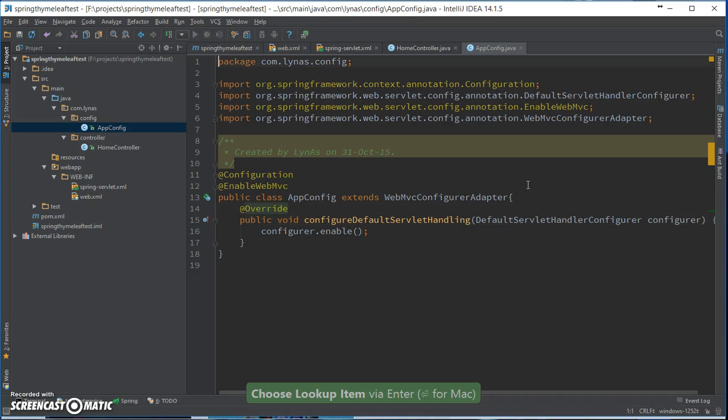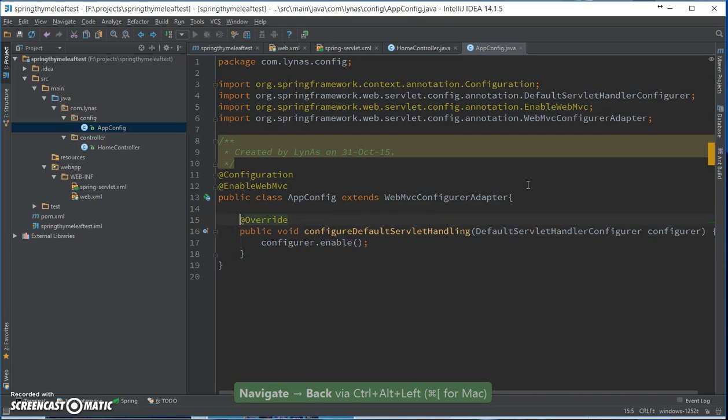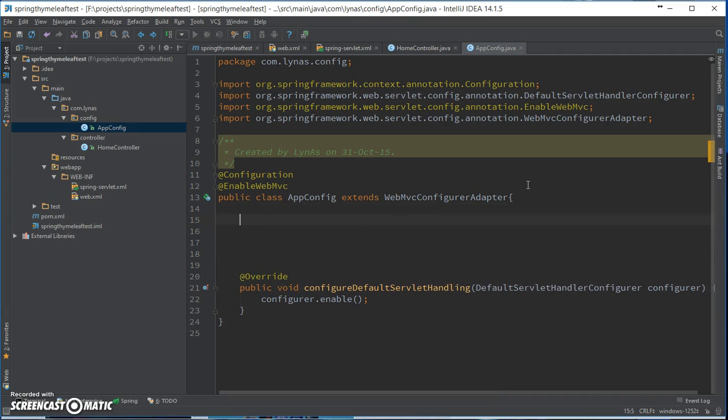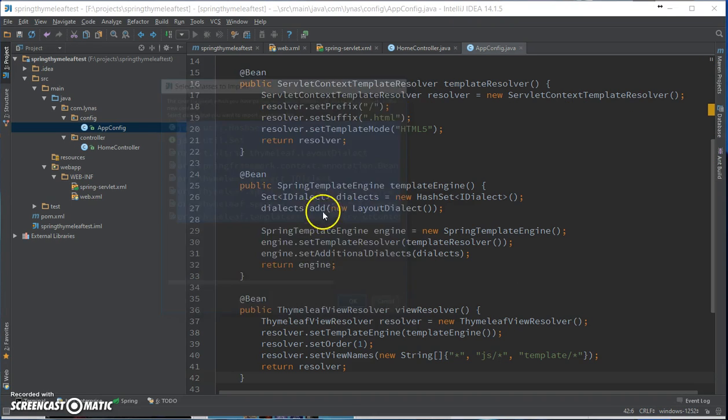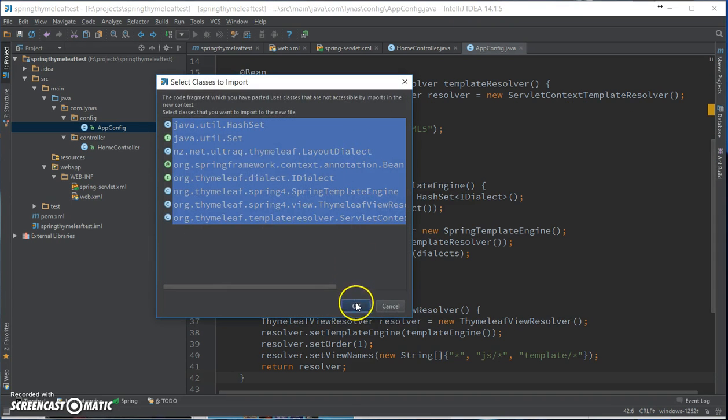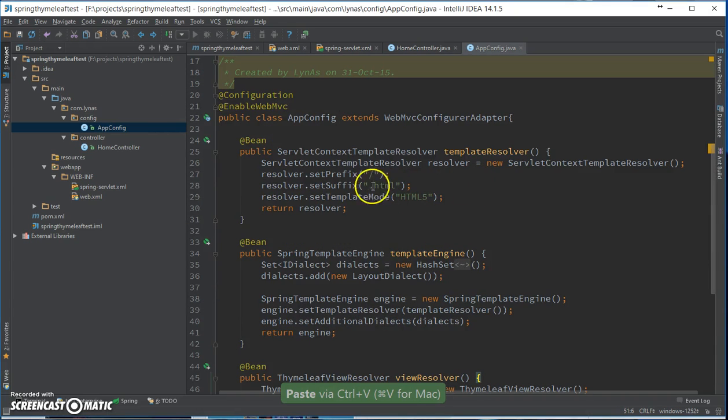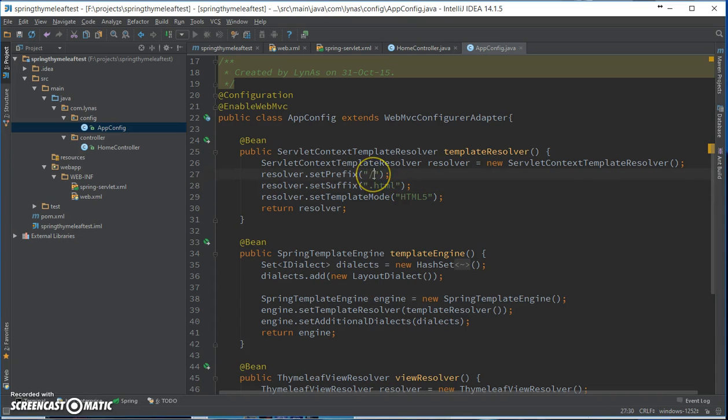Okay, now set up the view resolver. Okay, so these are the view resolver. This I'm saying it's going to be an HTML file. The ending is .html and it's going to be in the root.